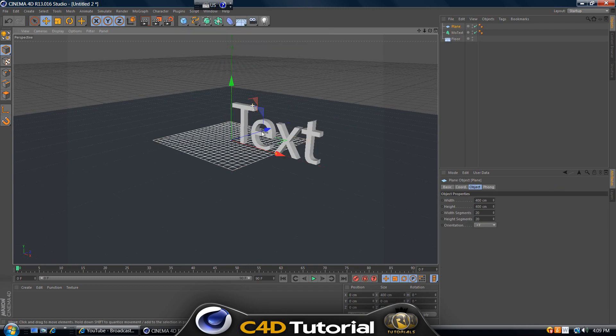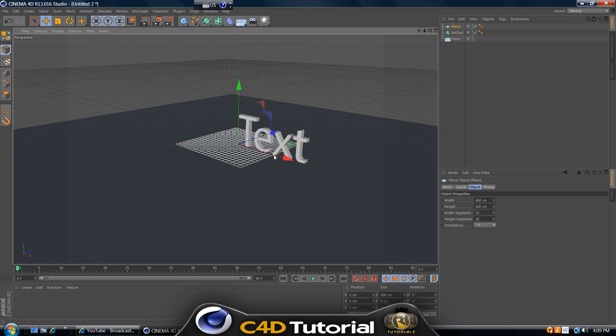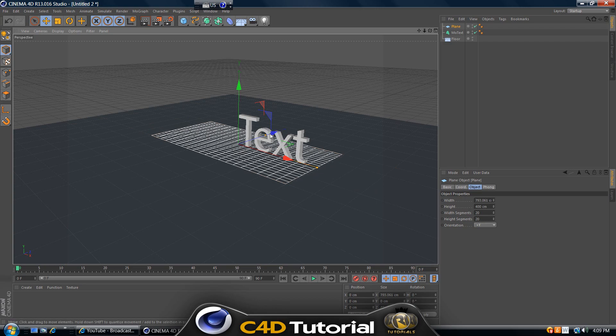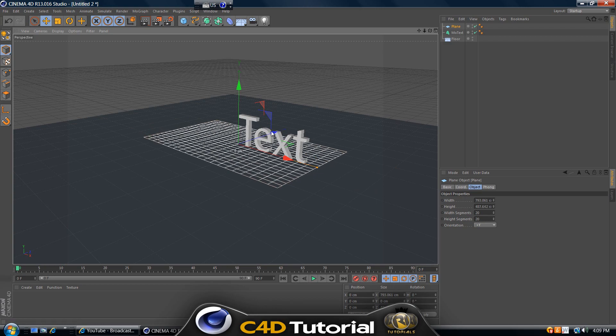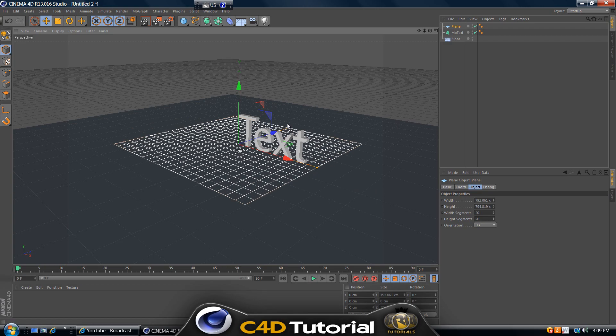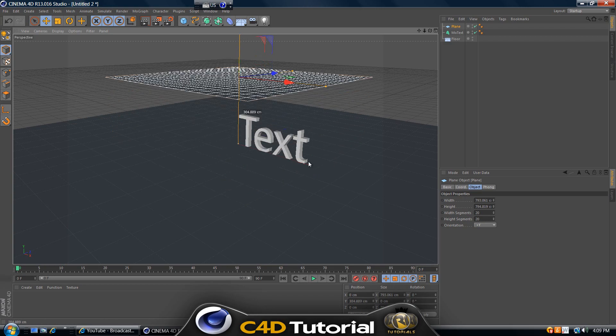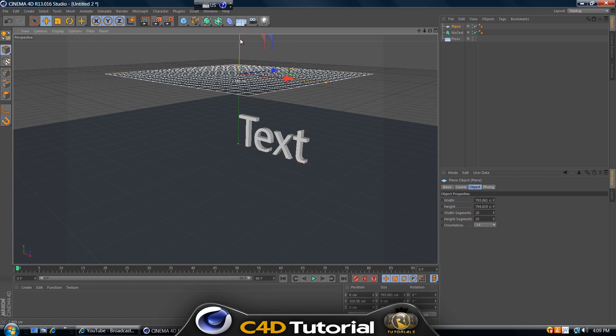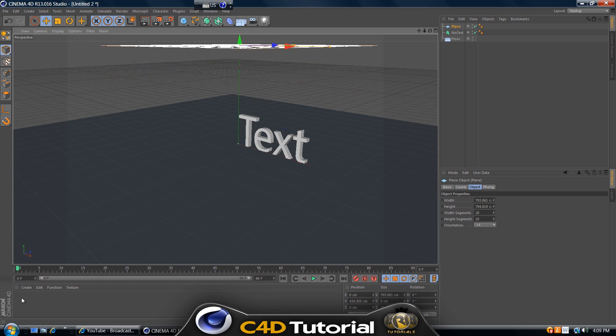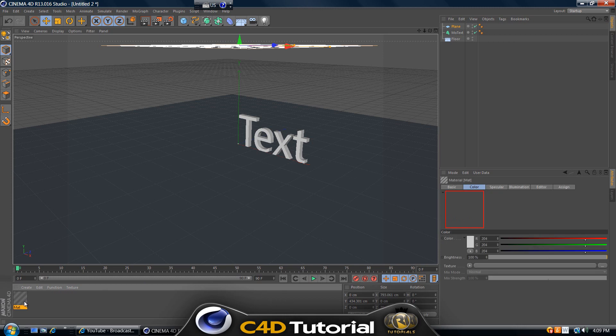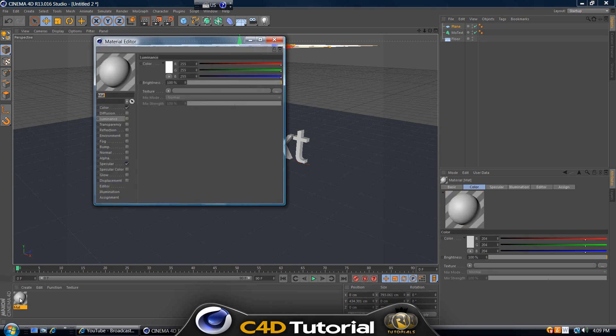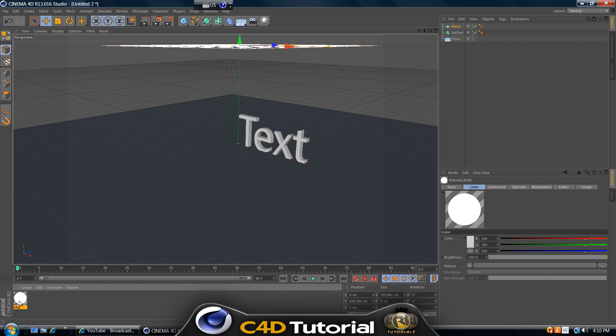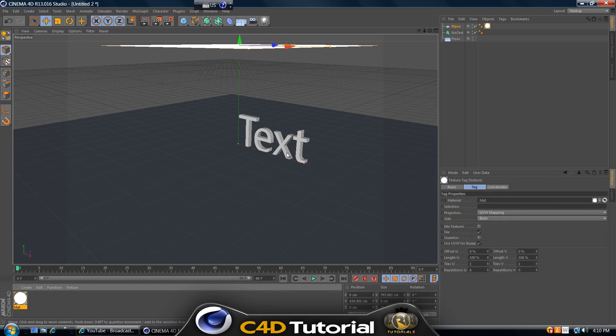Go to objects menu and create a plane. Select plane, then increase the size of the plane and drag it over the text a little bit higher. Create a new material, double click on the materials tab and double click on the new material and select luminance in the material.